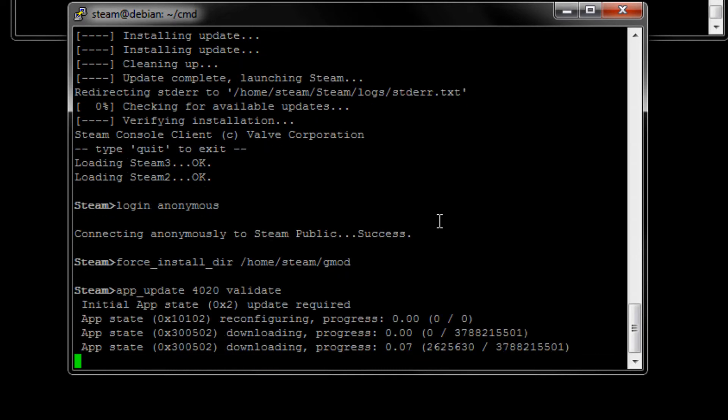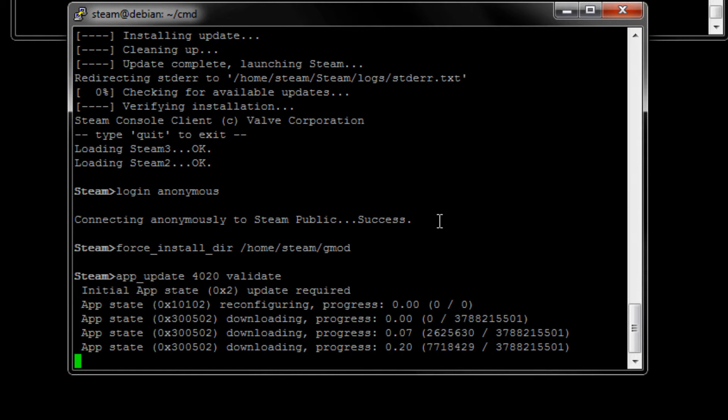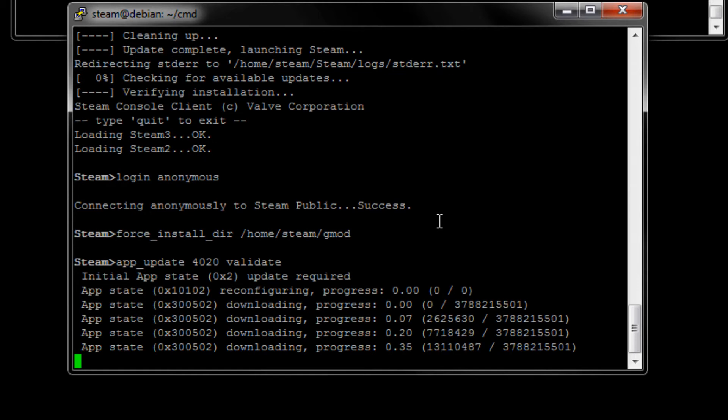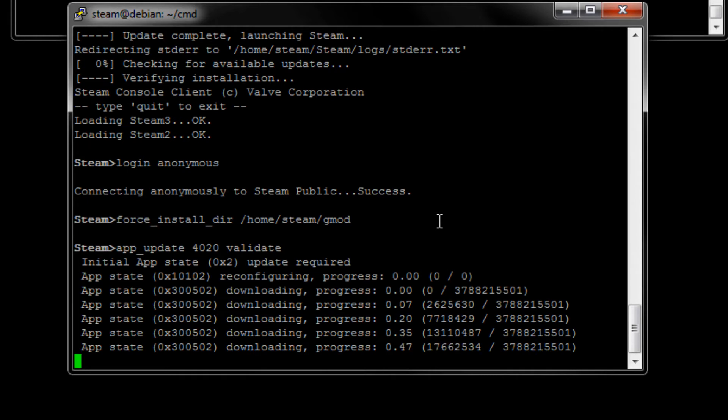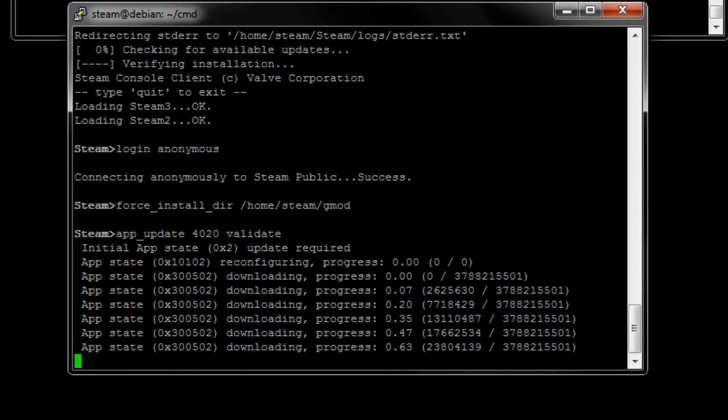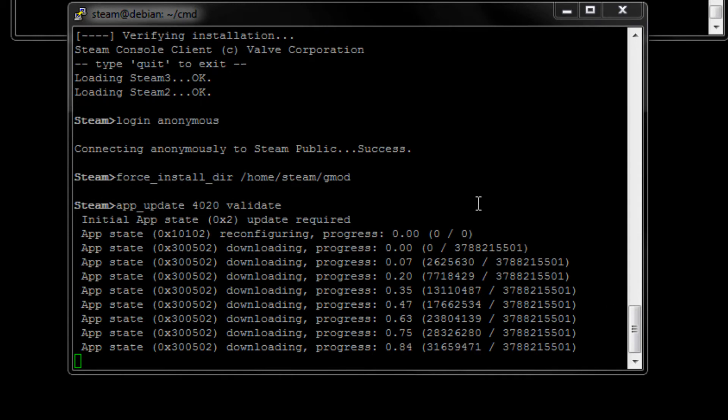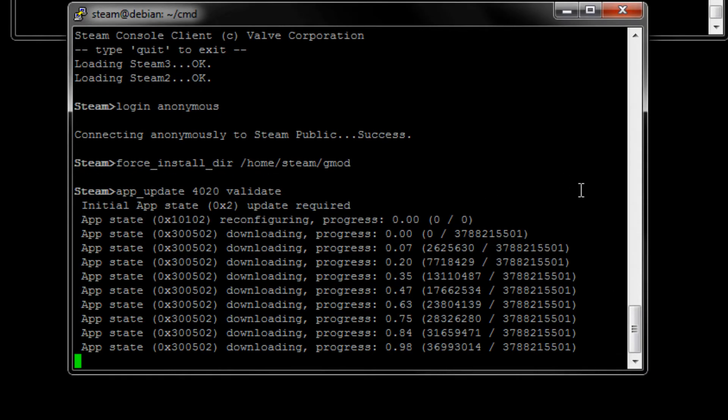And 4020, in this case, is the Garry's Mod ID. If you were to install a Counter-Strike Source, you're just going to go and find the Counter-Strike Source number. And it's right here. I am going to be back once this download is complete.